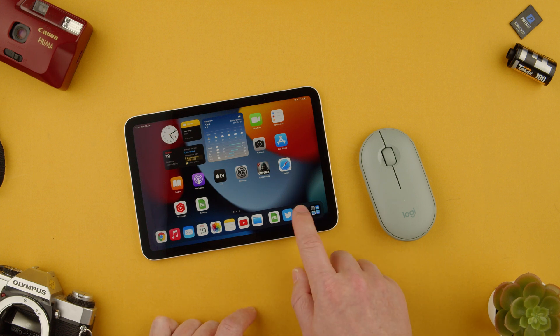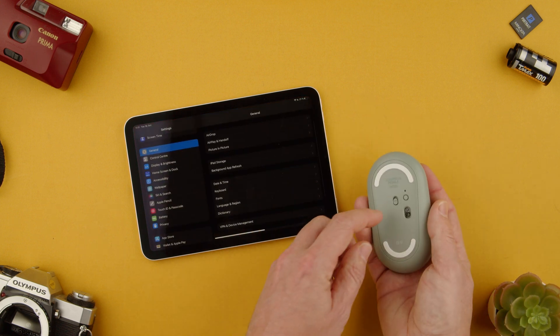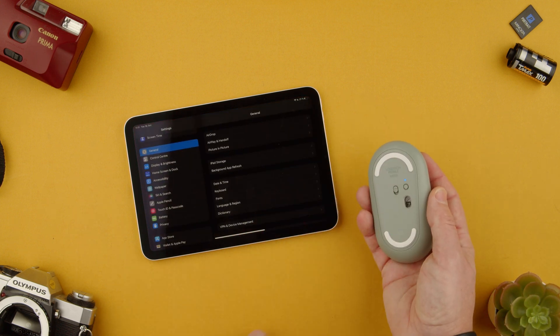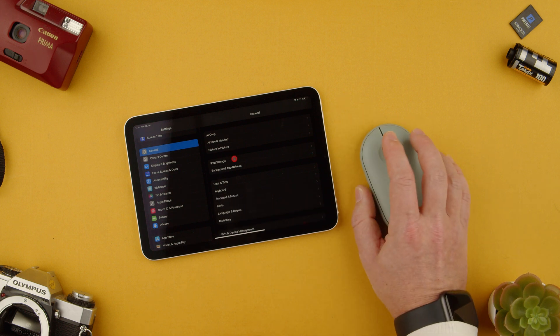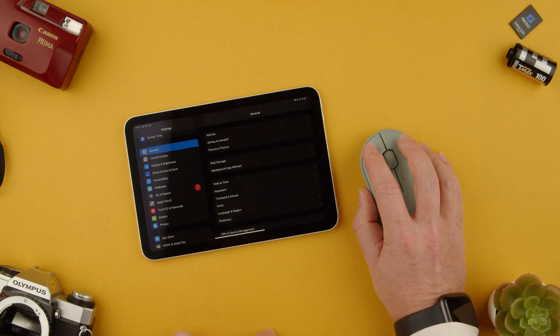So here we go to settings and first thing we want to make sure is the mouse is on and that way we can actually use the mouse to change the settings.